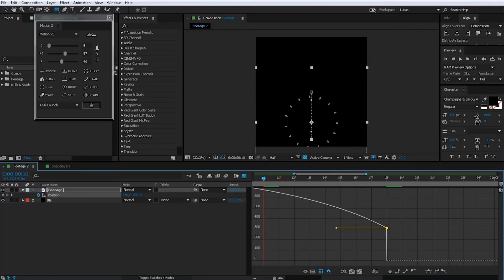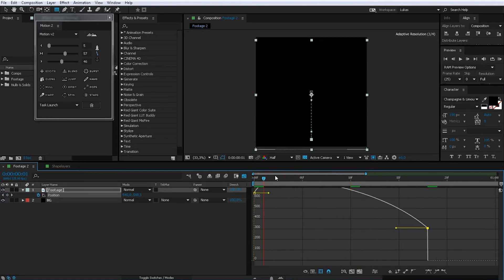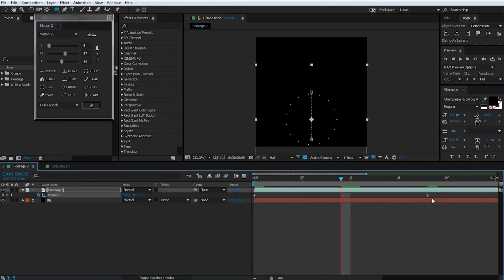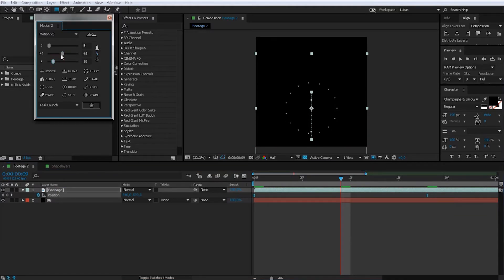You just mark your keyframes, do some stuff here, and you're done.